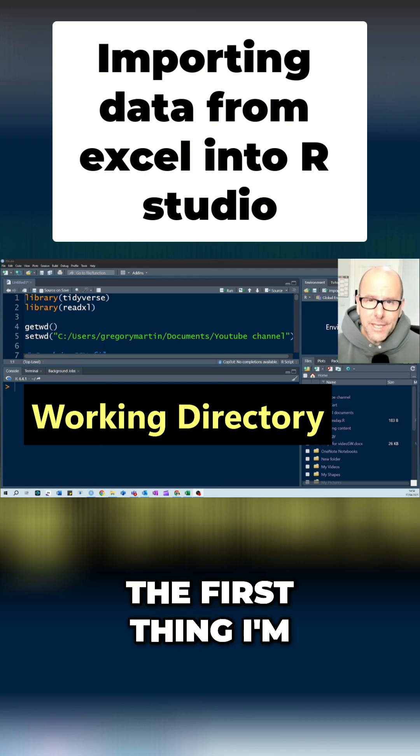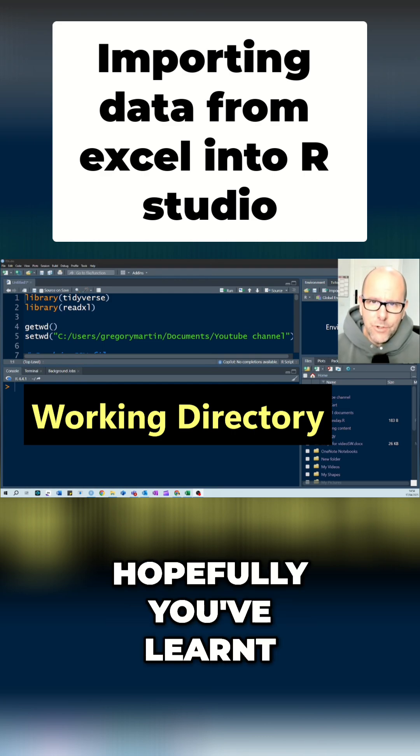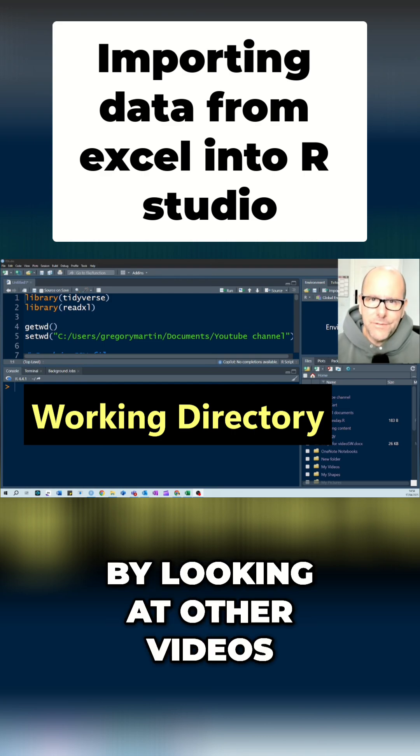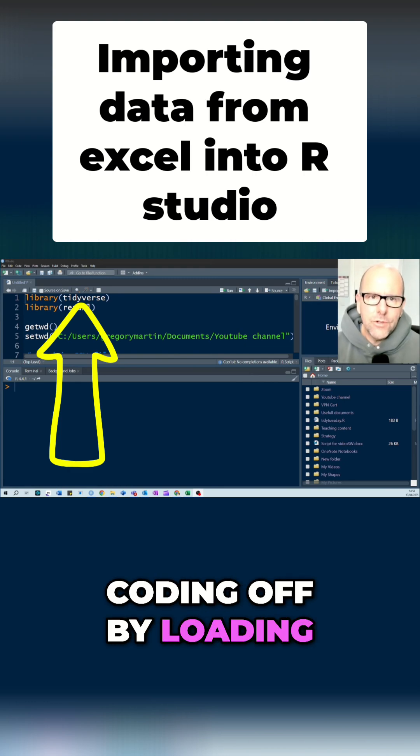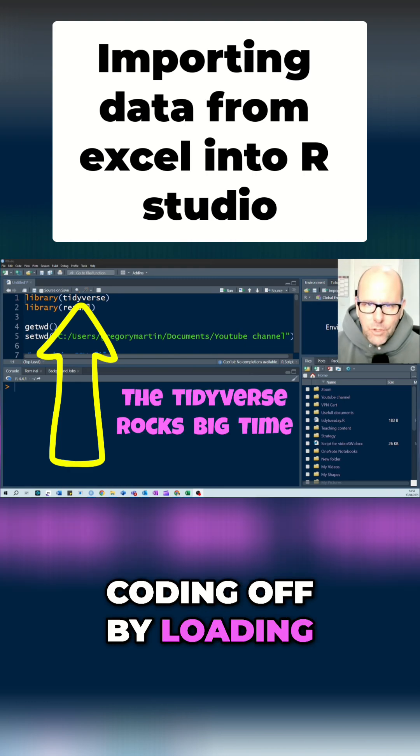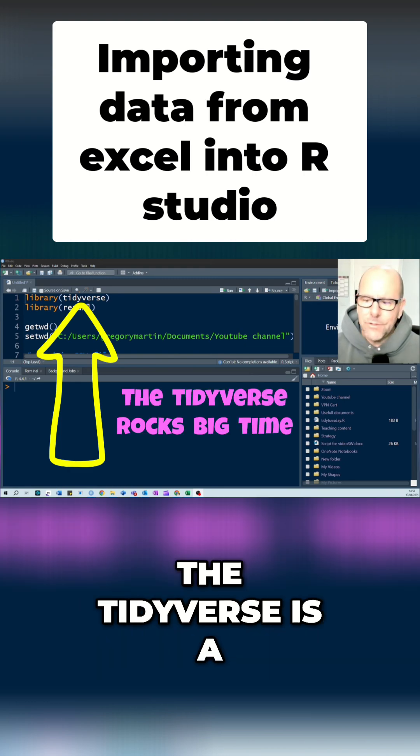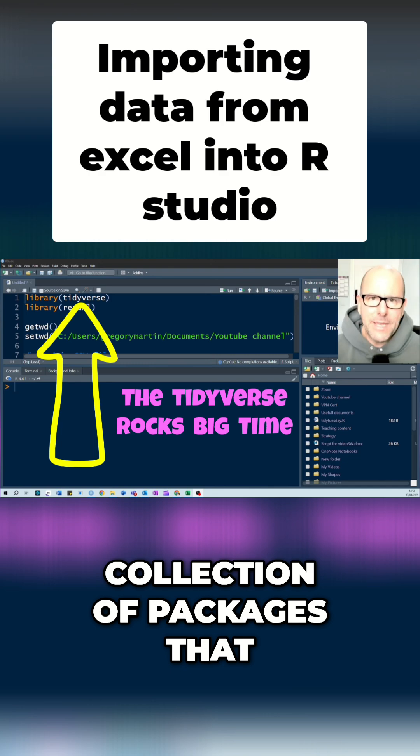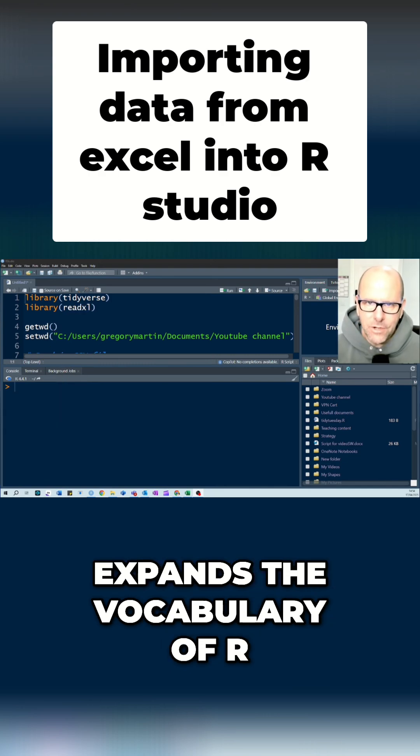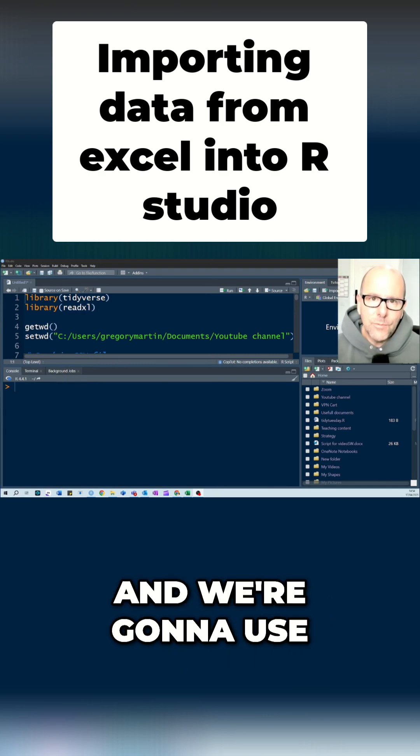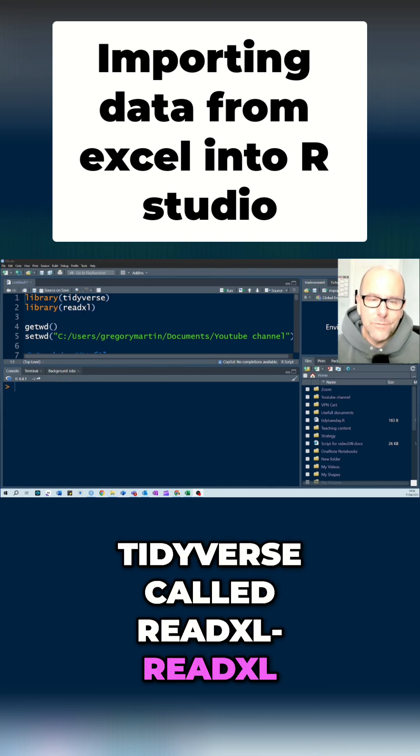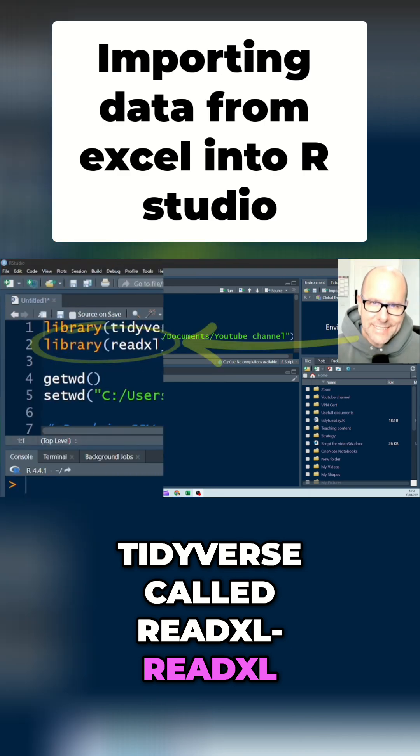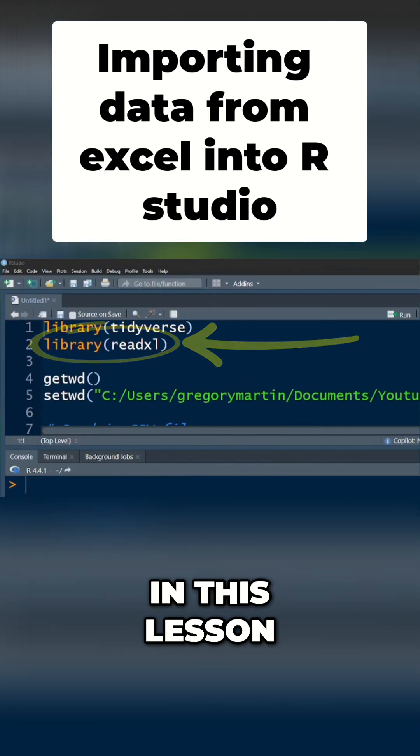The first thing I'm going to tell you is, hopefully you've learned by looking at other videos about the Tidyverse. I always start any coding off by loading the Tidyverse set of packages. The Tidyverse is a collection of packages that expands the vocabulary of R, and we're going to use one of the packages that comes with the Tidyverse called ReadXL in this lesson.